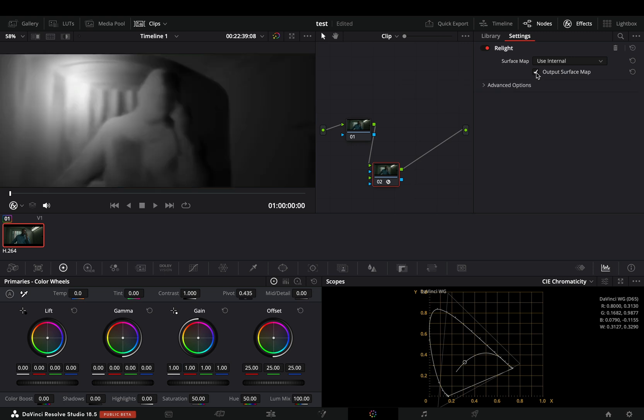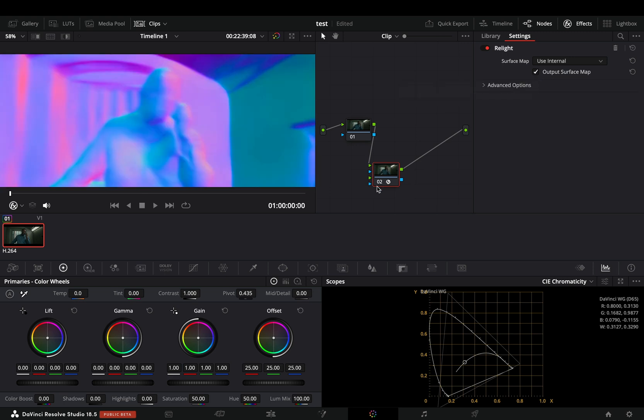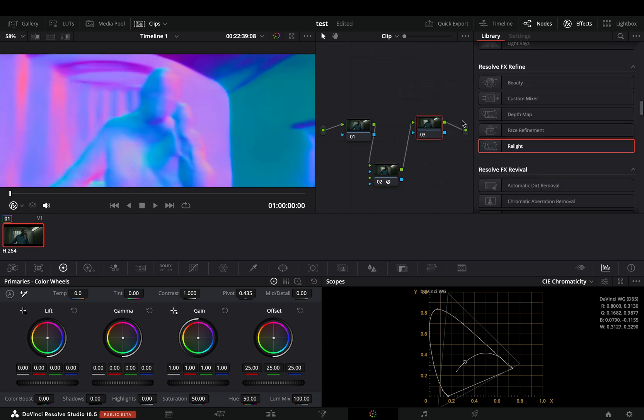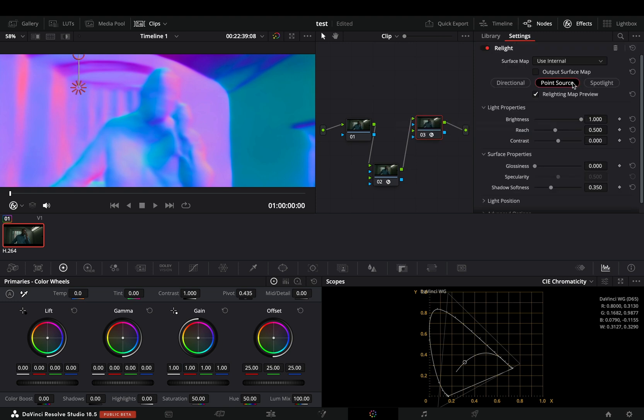Check the output surface map box. Add one more node and drag the relight effect on that one also. Change the surface map to use the input too.